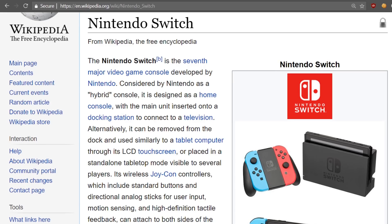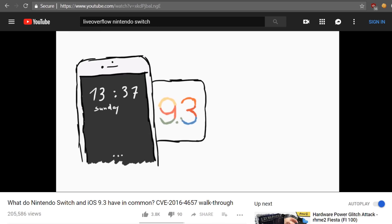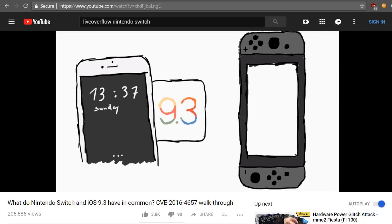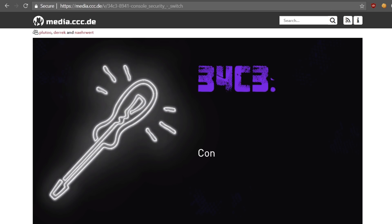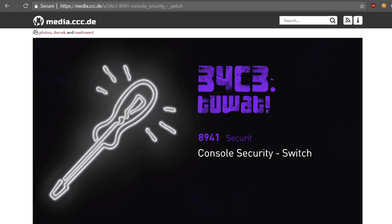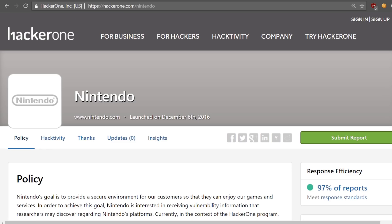Quite a while ago the Nintendo Switch was released and I made a video about the WebKit browser bug. I didn't really understand it well enough to actually participate in the Switch research, and a lot of it was done in private anyway. But since then we've seen quite a few releases, a nice talk at Congress, a Nintendo bug bounty, and some infighting between groups.